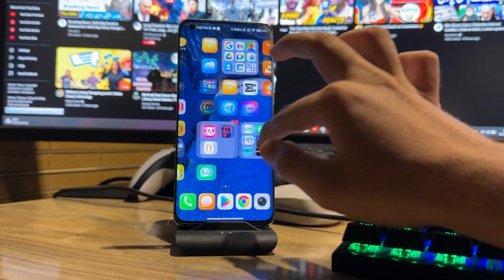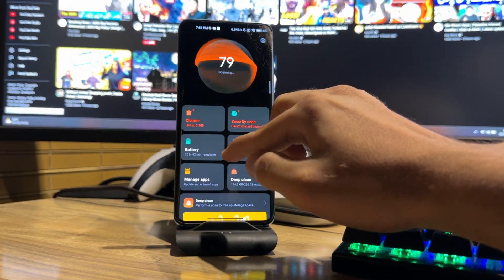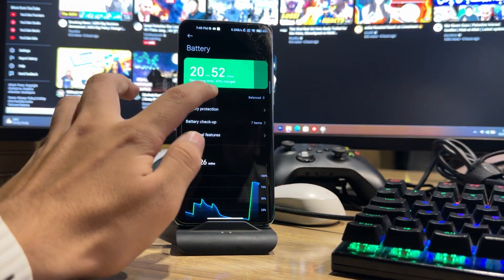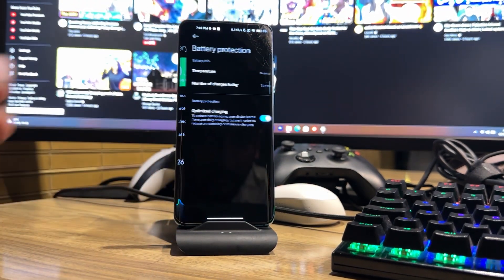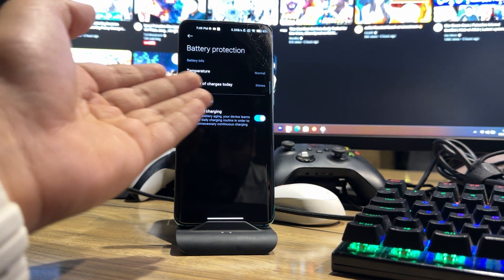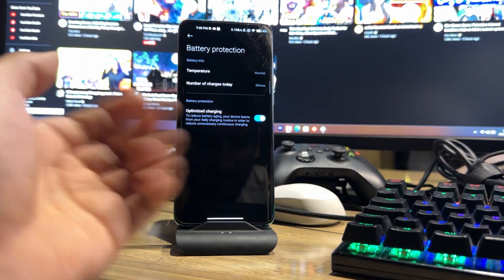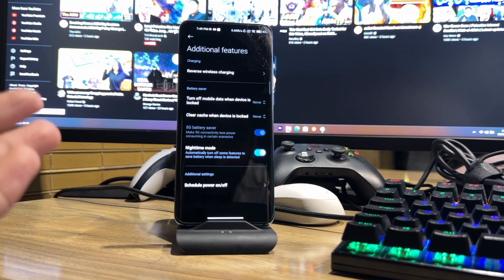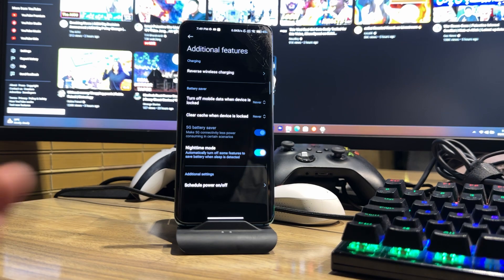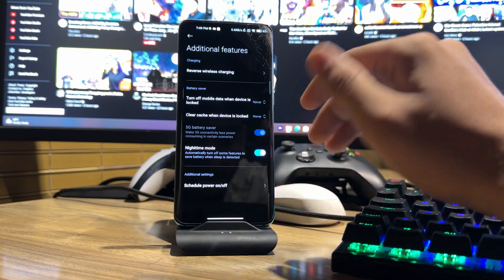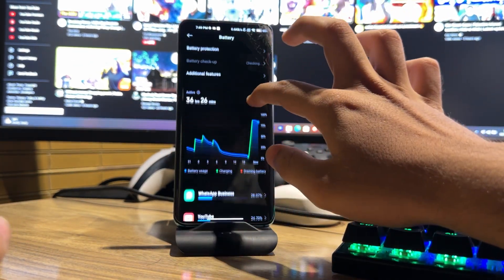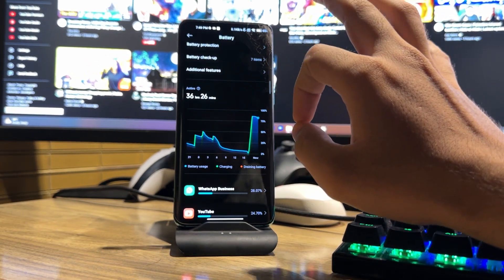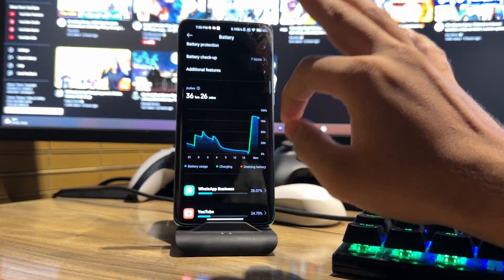Going to the Security section — the overall UI has been changed. In the battery section, you can see battery protection showing normal temperature, number of charges — three times — and optimized charging. Additional features include reverse wireless charging, clear cache, turn off 5G, and night mode which automatically disables some features to save battery. Last night I had 5% battery and when I woke up it had only dropped to 4% over 12 hours with everything on — the battery is greatly enhanced in the new UI.